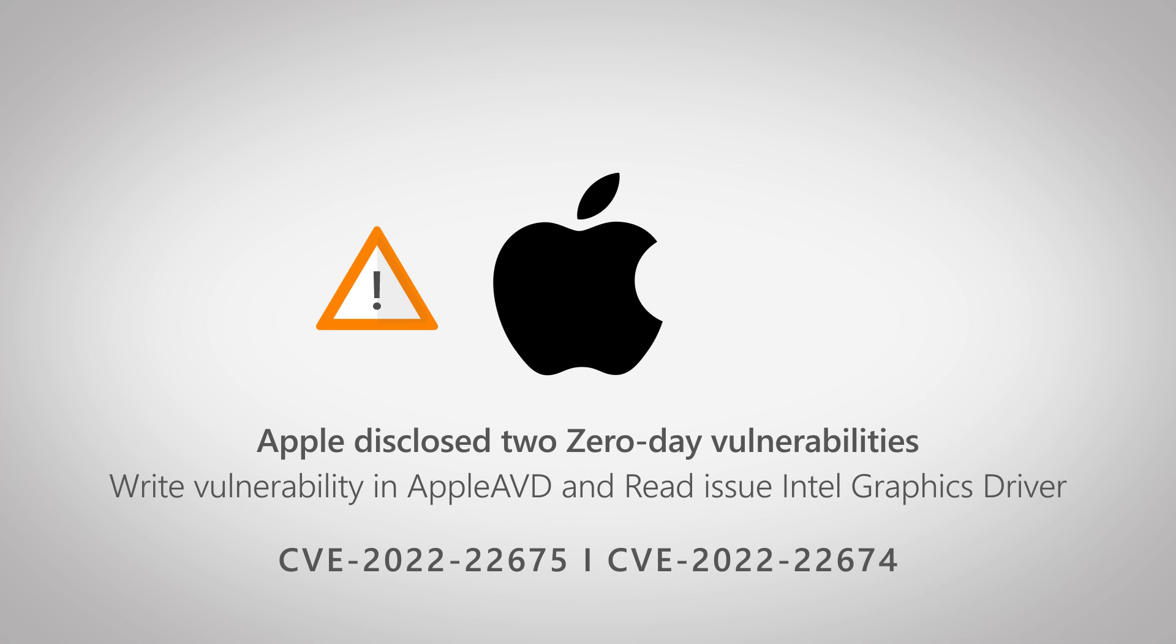When exploited successfully, it can allow applications running on the OS to execute arbitrary code with kernel privileges, basically meaning that as long as it's exploited correctly, they can do pretty much anything. So obviously, it's critical to update your Apple devices as soon as possible.